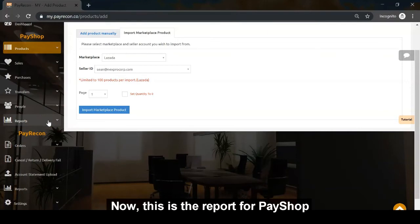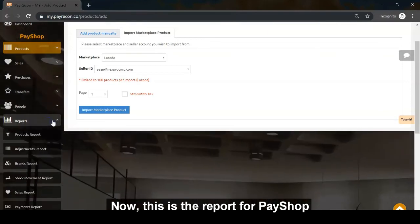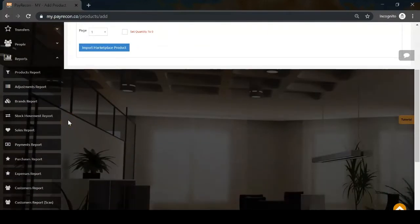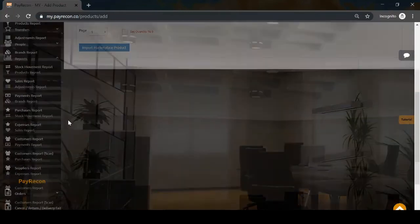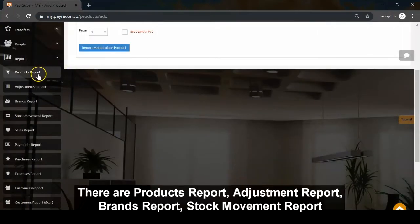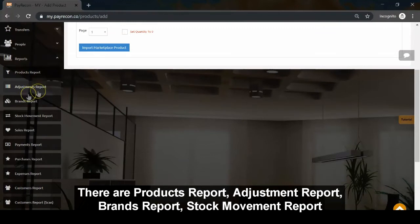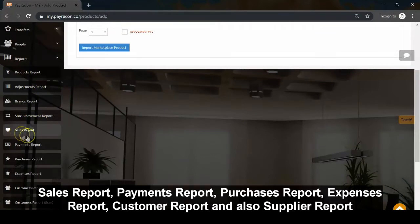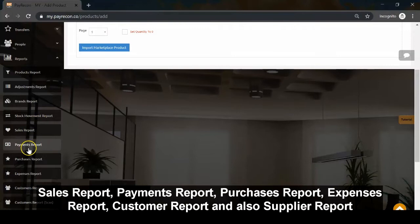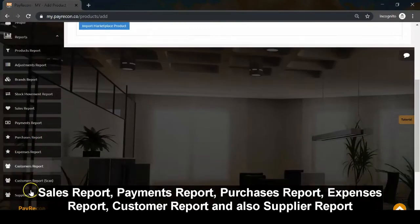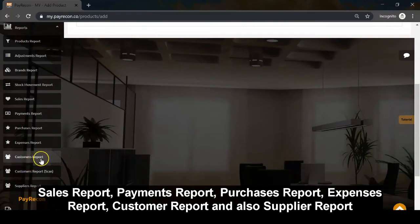Now, these are the reports for PayShop: products report, adjustment report, brands report, stock movement report, sales report, payments report, purchase report, expenses report, customer report, and suppliers report.